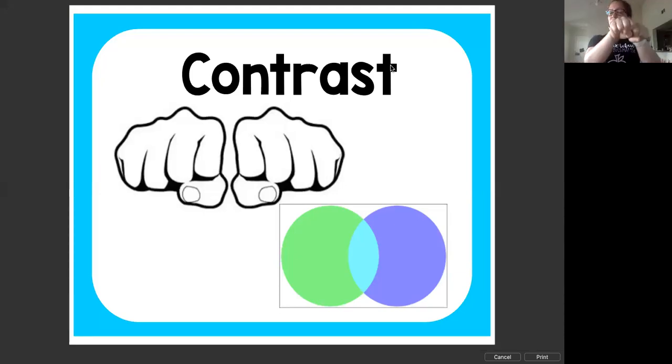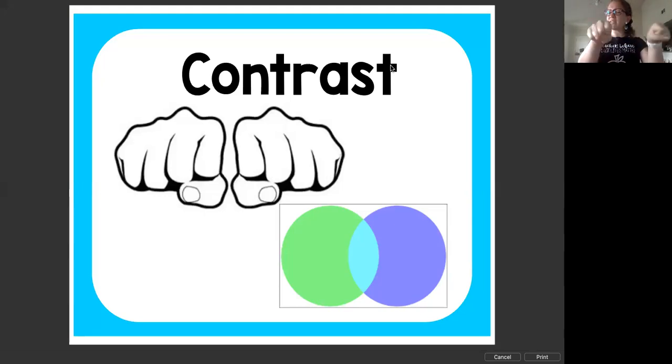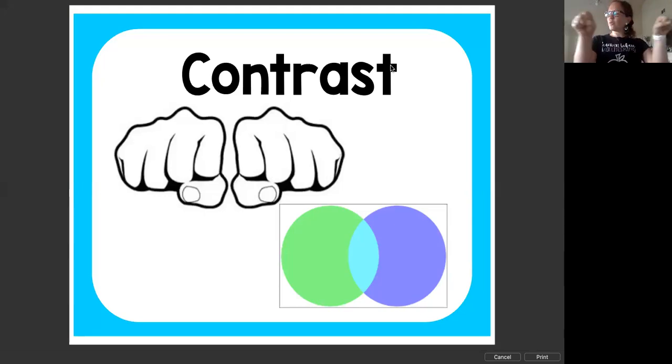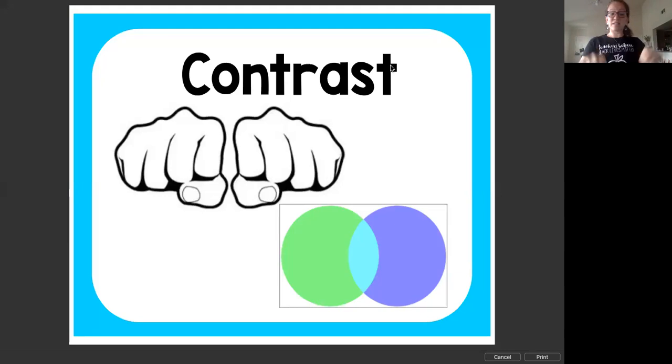So we're going to take our hands and go like this. Different. What's different? Contrast. What's different? Contrast. What's different?